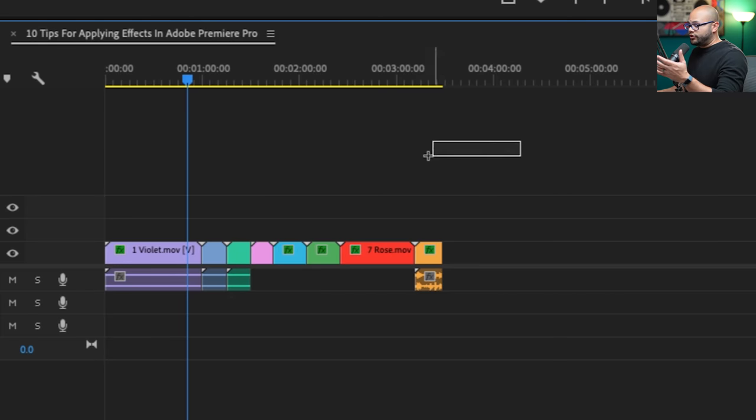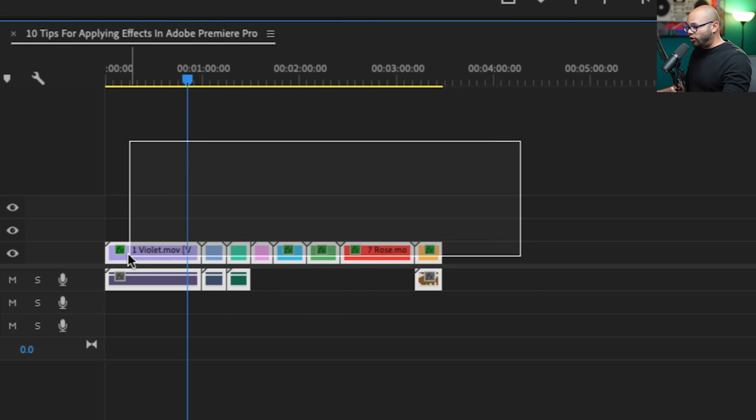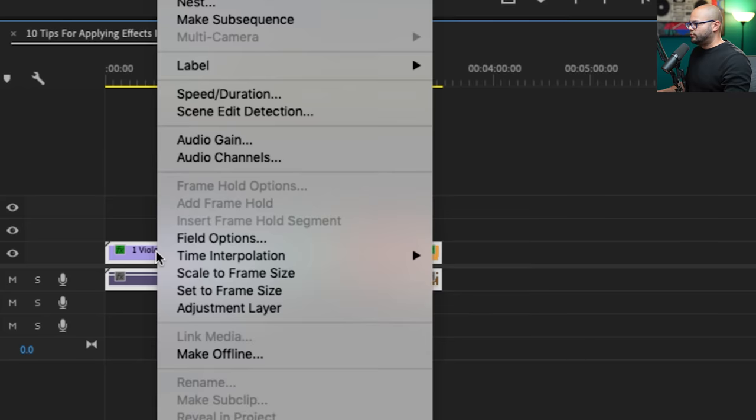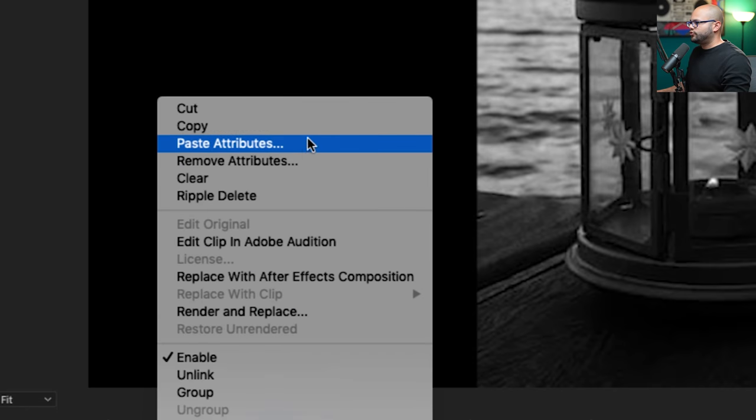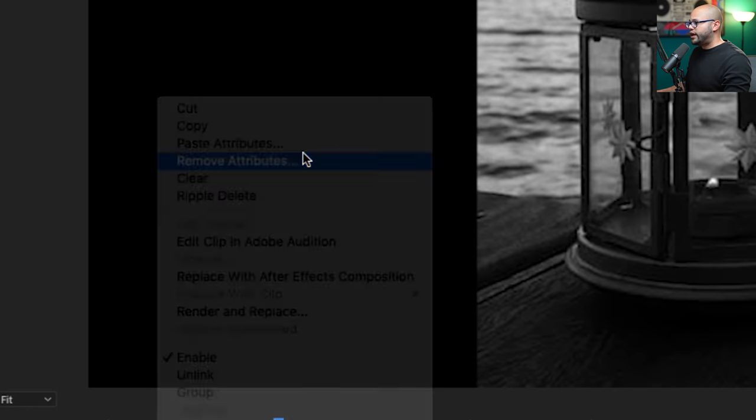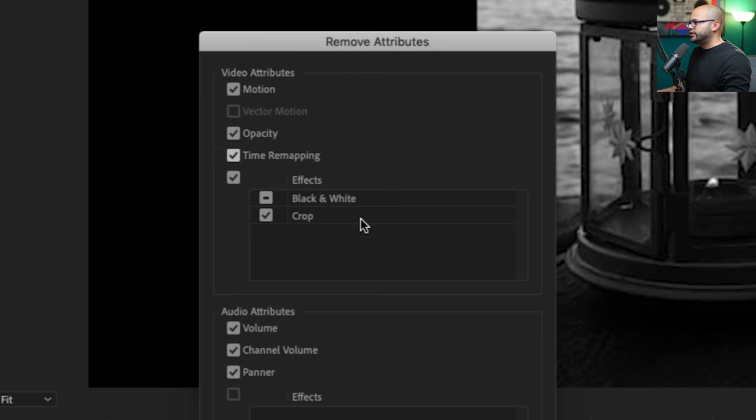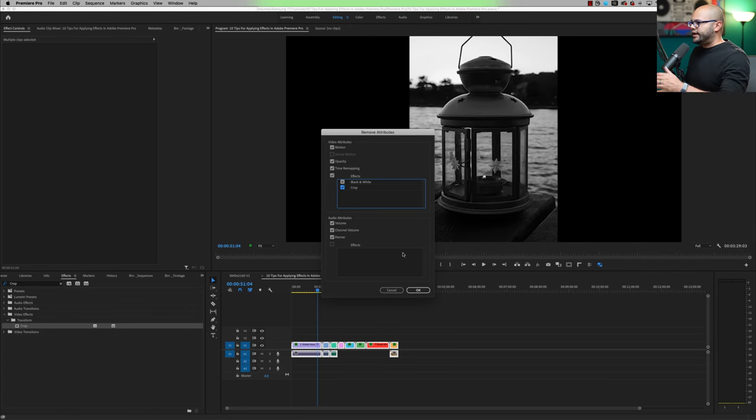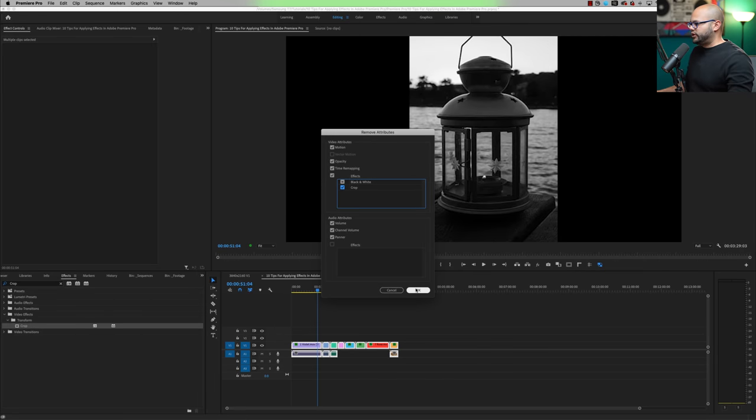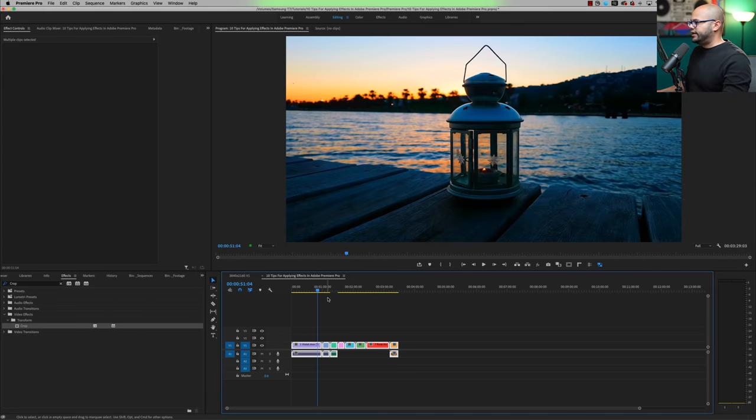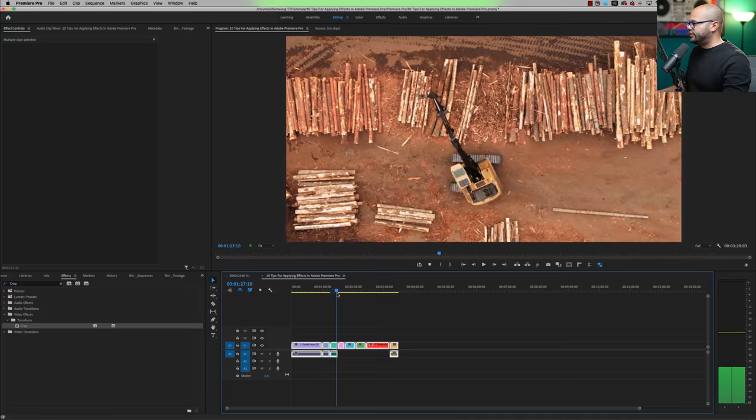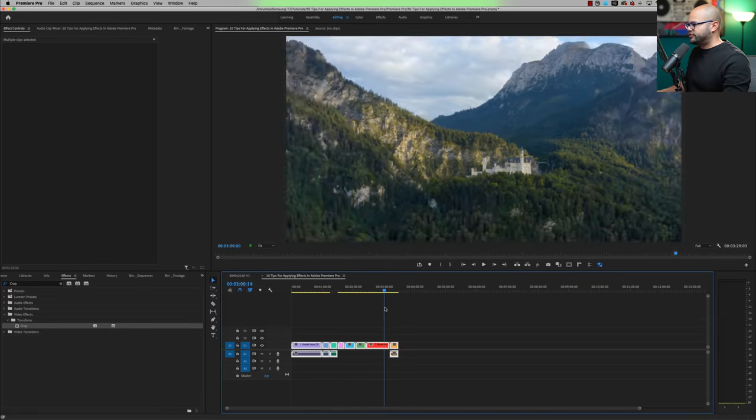And along with that is to remove attributes. I'm going to highlight all of my clips, right click, go to remove attributes. And now I want to make sure that I have everything selected and remove all of the attributes. So I'm going to hit OK. And now everything has returned back to normal. That's remove and paste attributes.